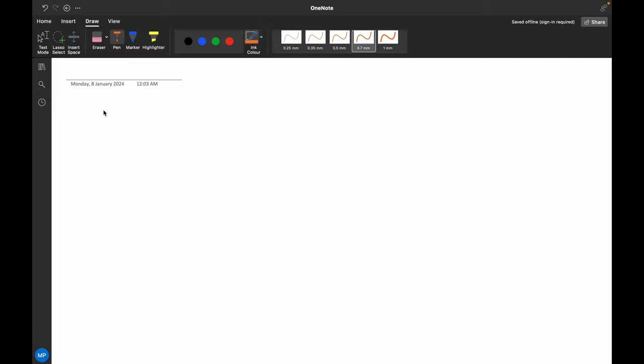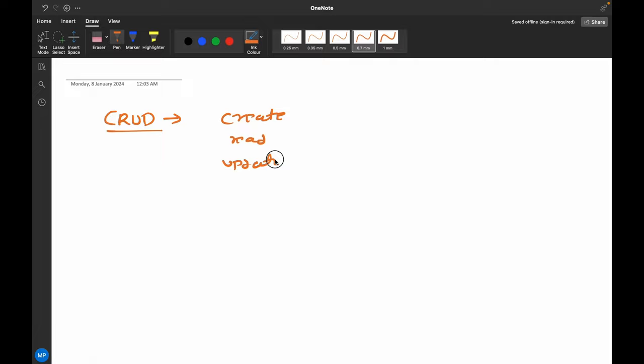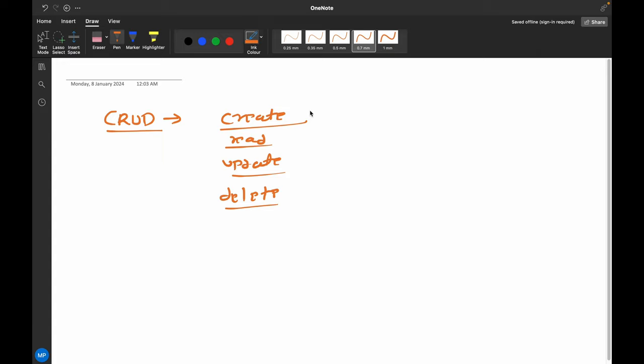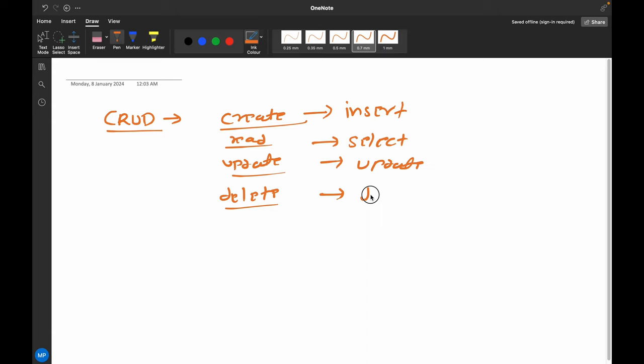Hello everyone, welcome to another video. In this video we are going to see what CRUD operations are in MySQL. CRUD stands for Create, Read, Update, and Delete. To create we use the INSERT command, to read we use SELECT, to update we use UPDATE, and to delete we use the DELETE command.